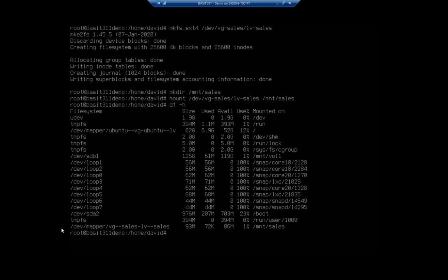And that is mounted. We only created it as 100 megabytes. So we're actually being reported right here as 93 megabytes. We have 86 megabytes free. But it is mounted to mnt-sales.